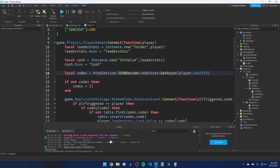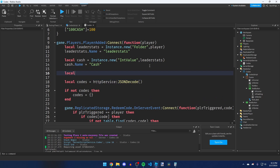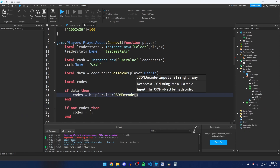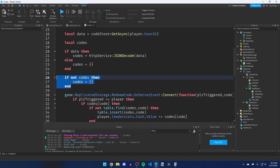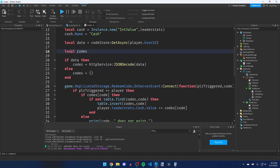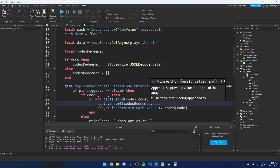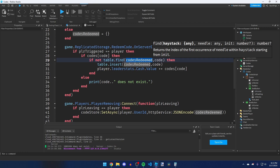To fix the error, store the raw data first: `local data = codeStore:GetAsync(player.UserId)`. Then check: `if data then codesRedeemed = httpService:JSONDecode(data) else codesRedeemed = {} end`. Also, there were two variables named 'codes', so rename the redeemed codes variable to `codesRedeemed` everywhere — on the assignment line and all usages including the table.find, table.insert, and save calls.